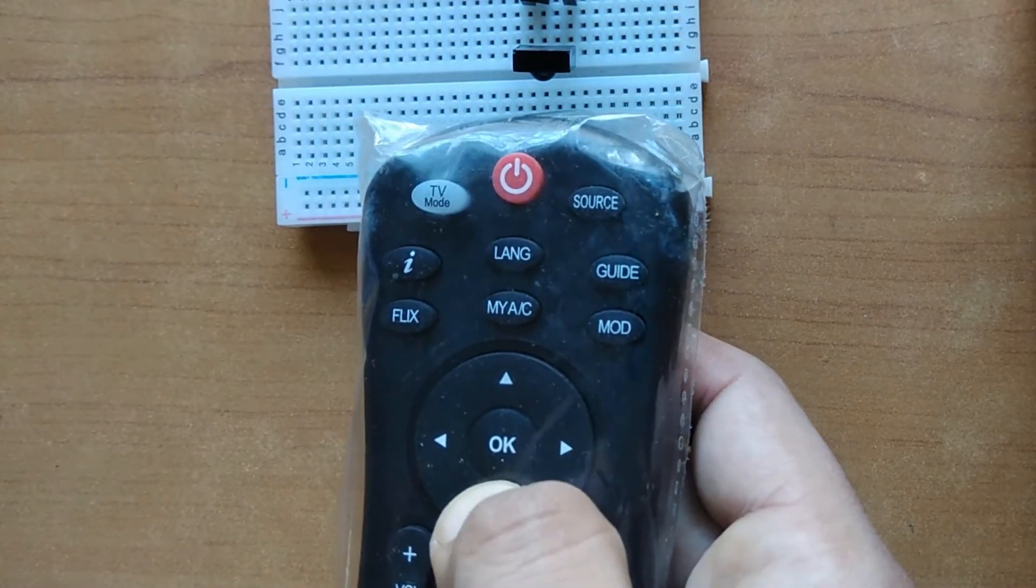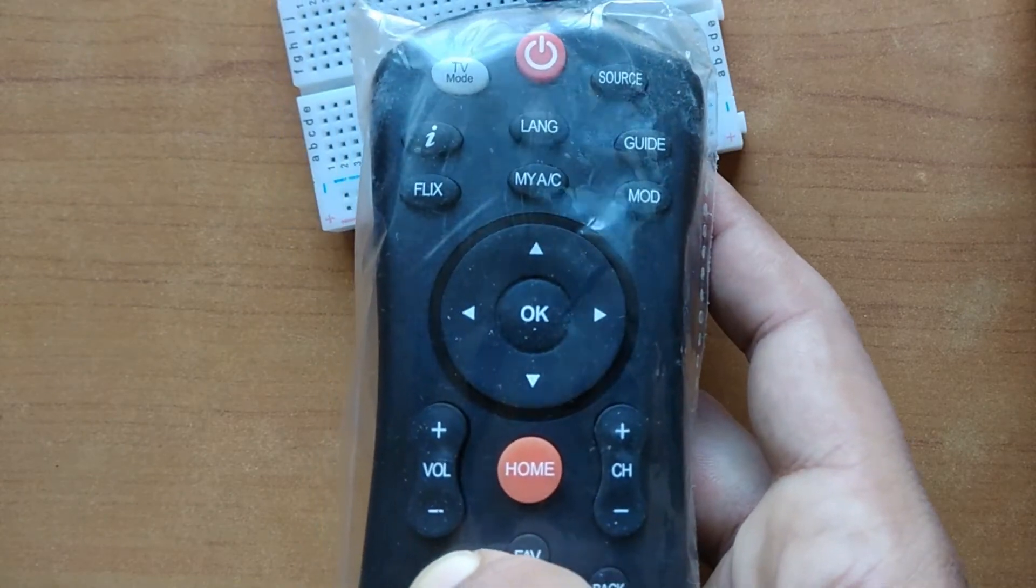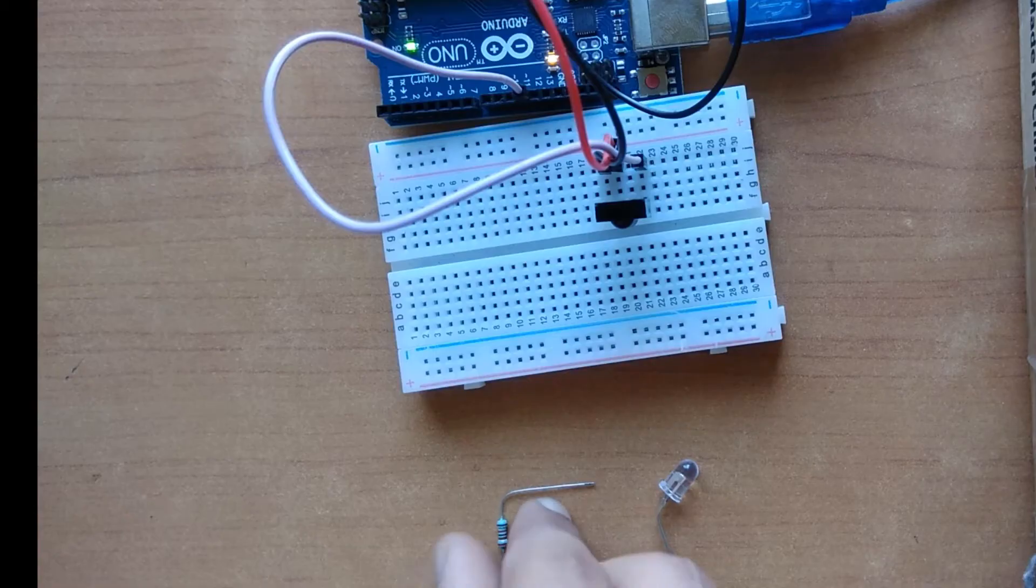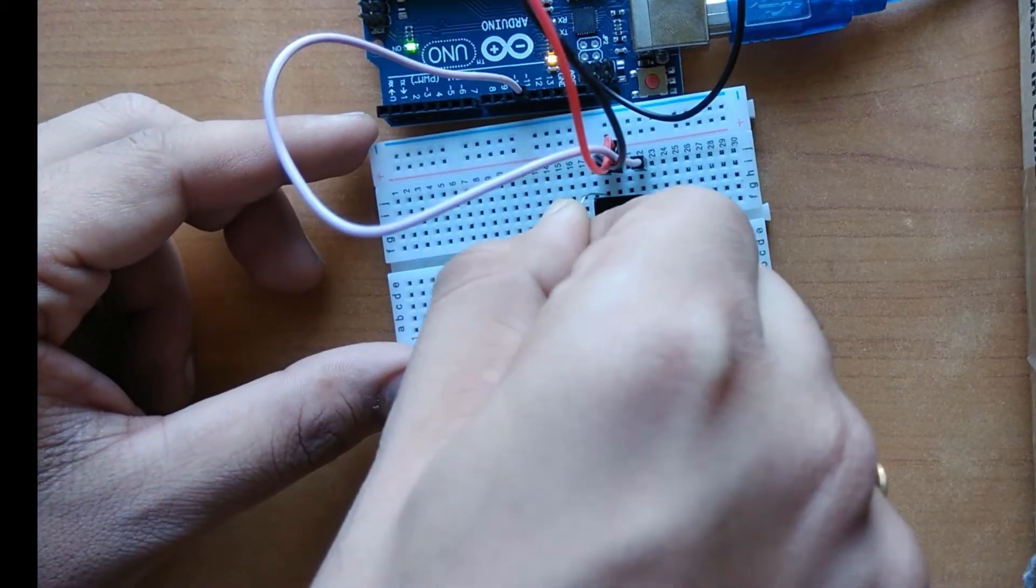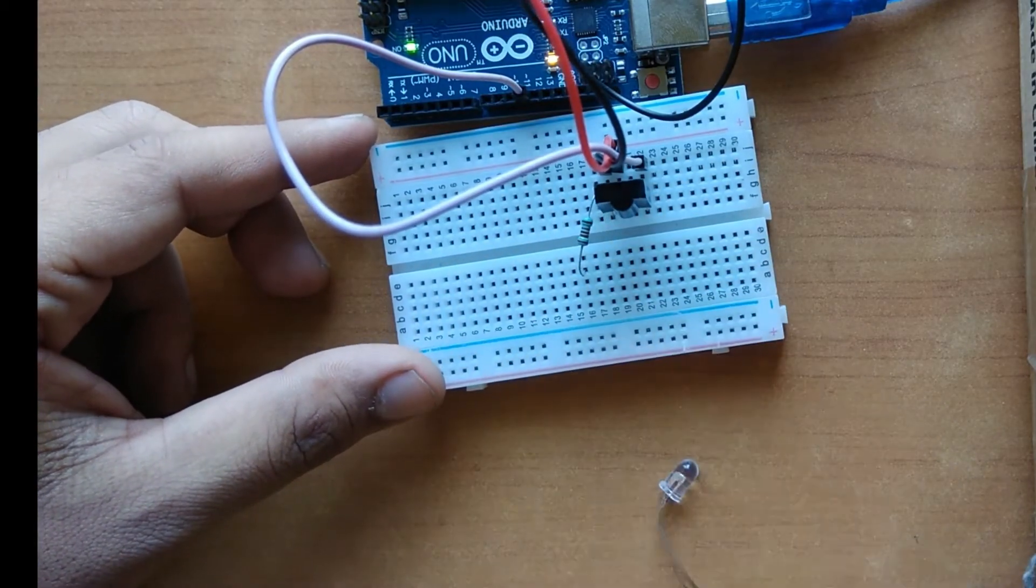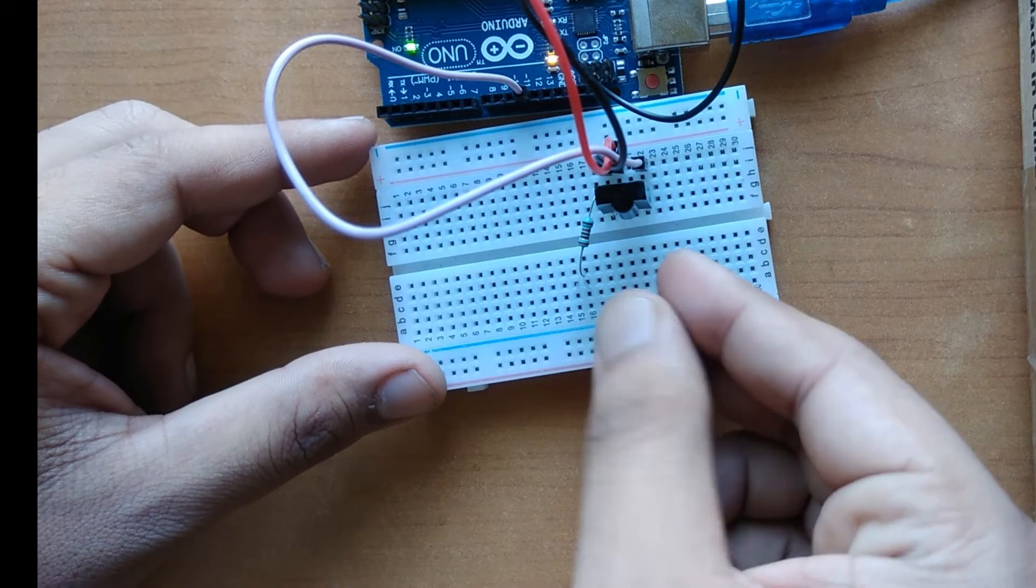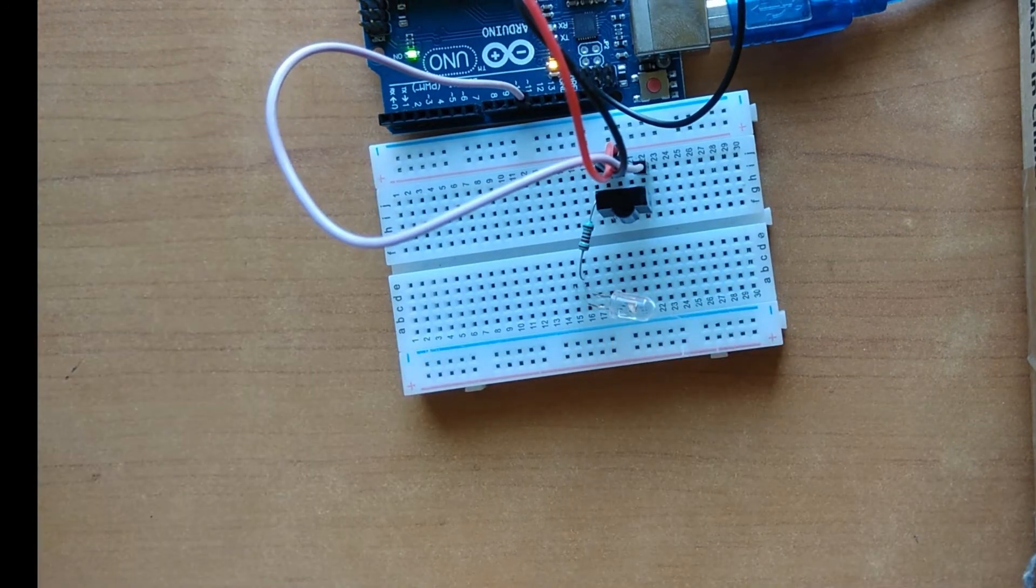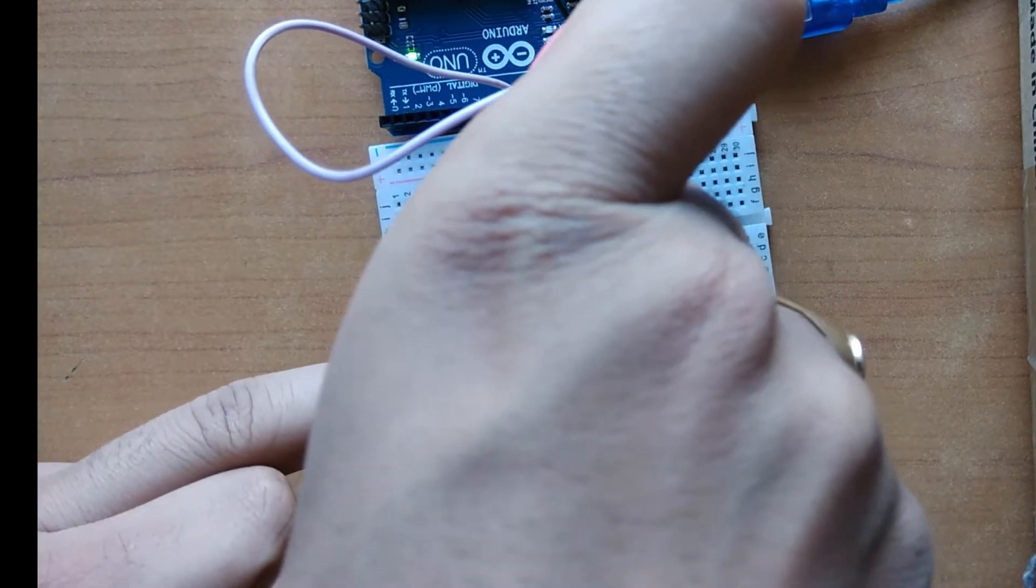Then connect IR transmitter to one of the PWM pins from Arduino board and try testing pre-saved values. With a few corrections in it, we will have our IR remote ready.